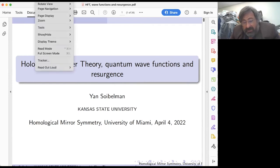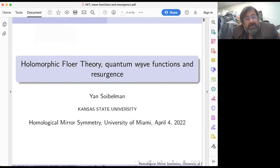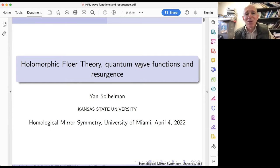We proceed with our morning session. It's a great pleasure to introduce Jan Sobelman from Kansas State University, who is going to enlighten us on homomorphic Floer theory. Thank you, Ludmila, for your optimism. I hope it will be an enlightening talk.